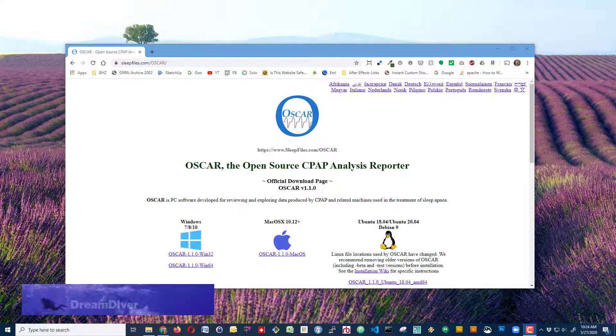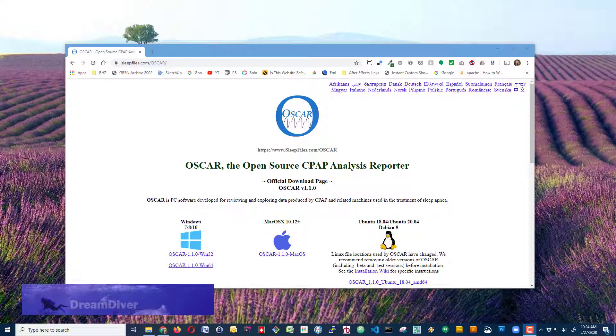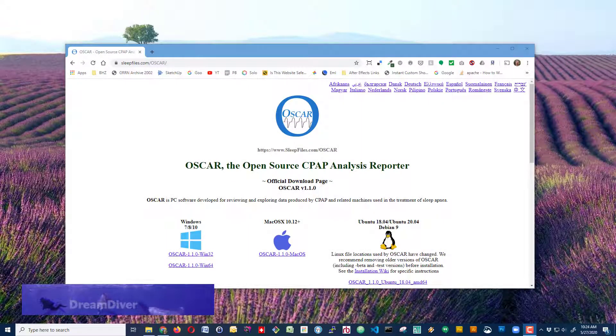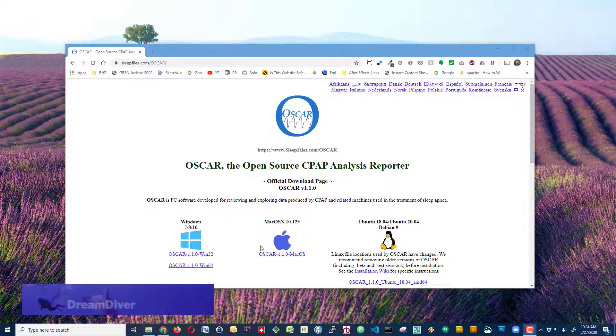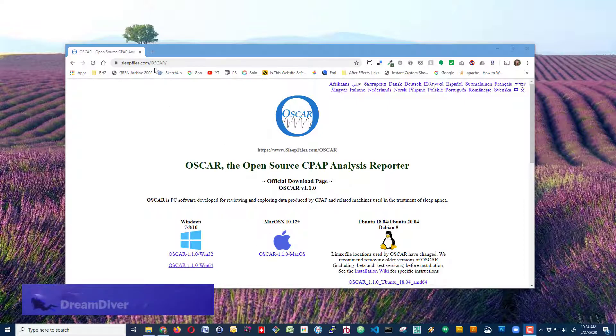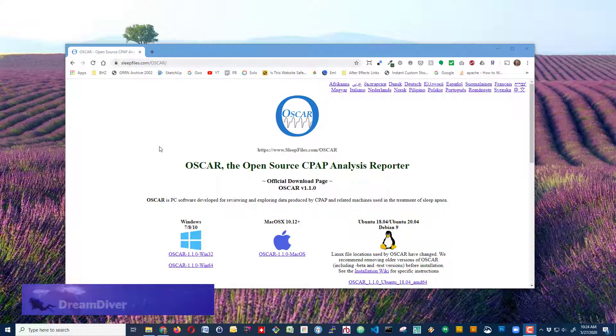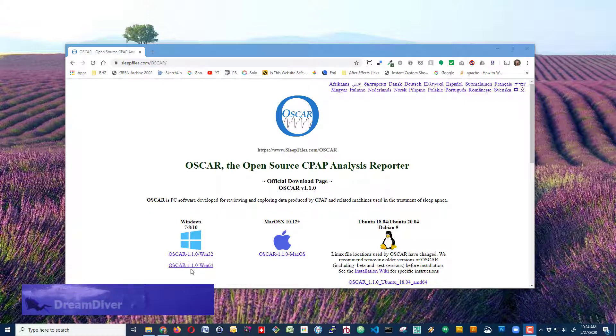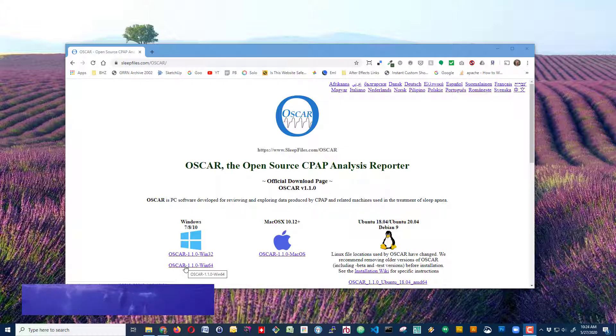Hi, this is DreamDiver. Let's download and install OSCAR. First, go to the OSCAR website, sleepfiles.com slash OSCAR. Then, download the version that you need. I'm going to download the Windows 64 version.